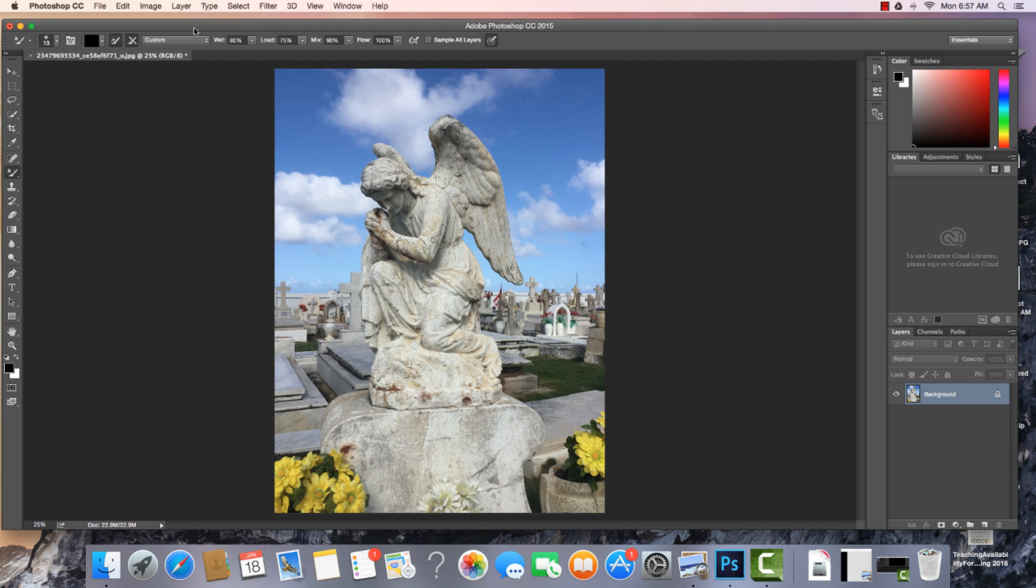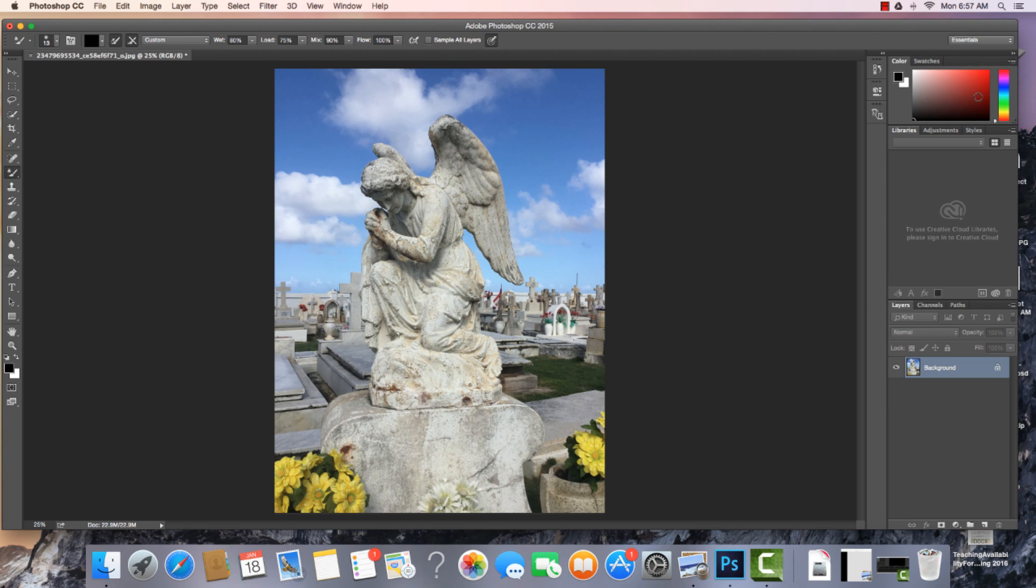And we have these different parts of Photoshop. Just like in the other Adobe software, we have floating windows. Now, my workspace right now is set to Essentials. So I'm going to reset Essentials and we'll see that these are the windows that open when we are in this workspace.